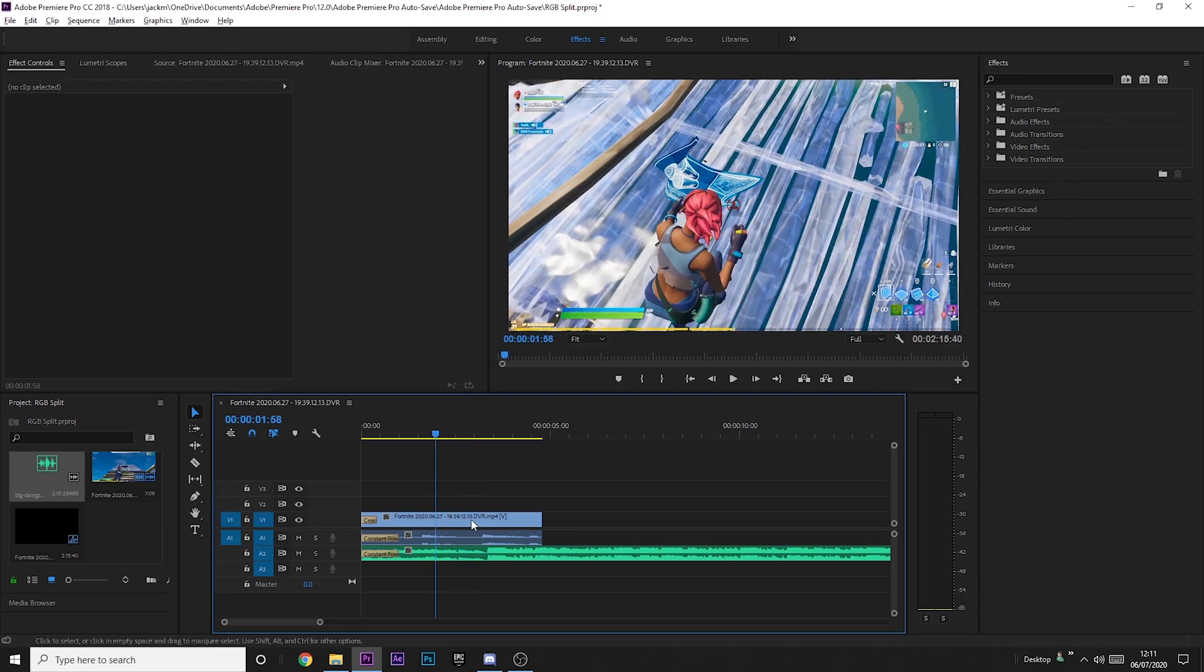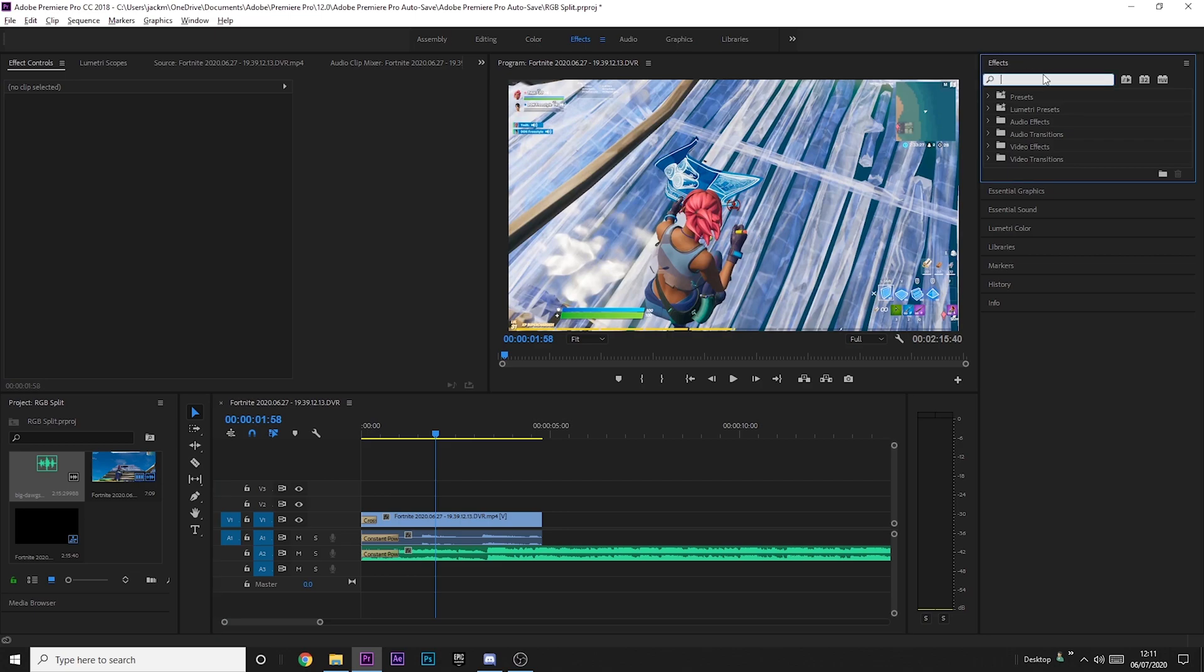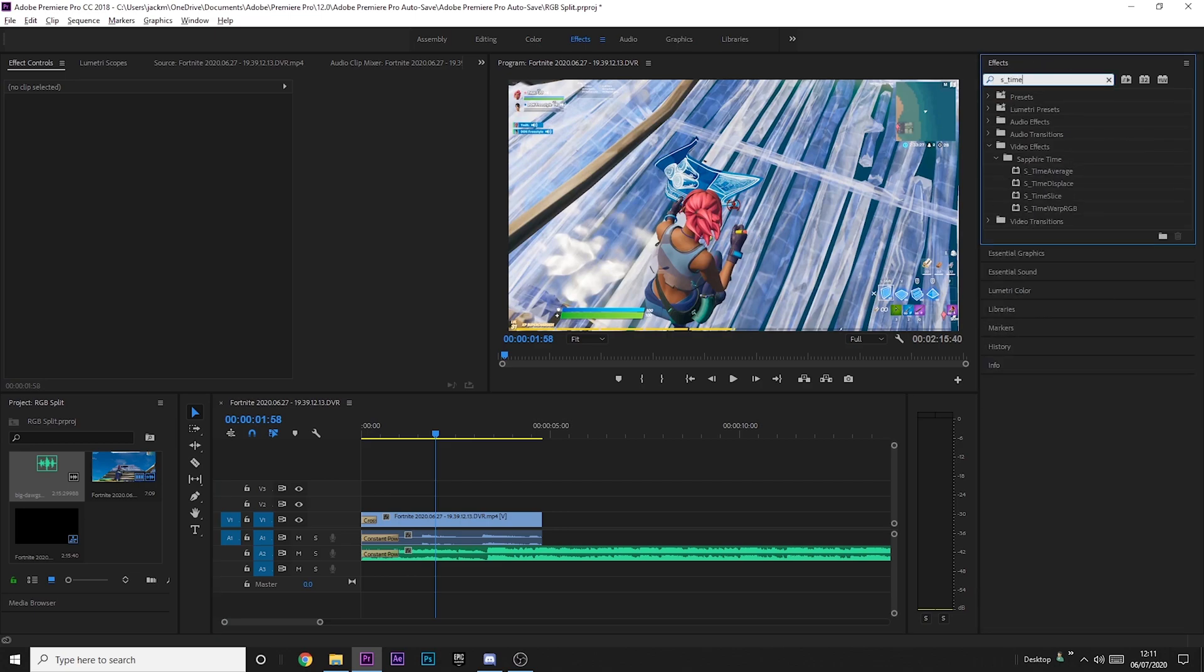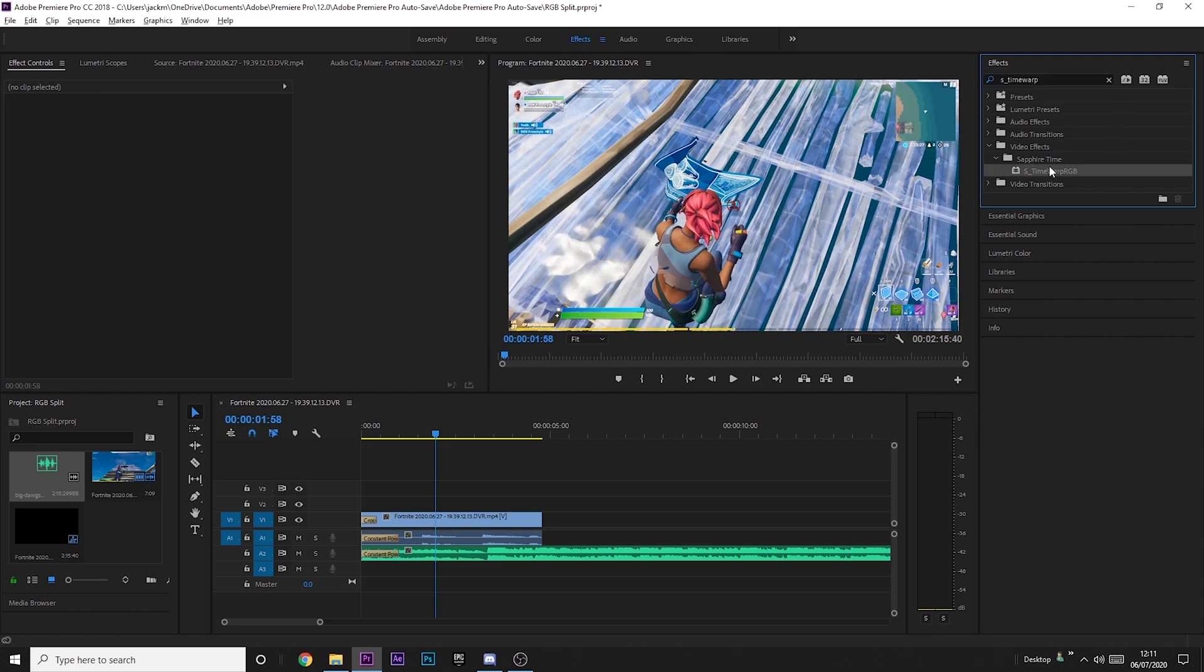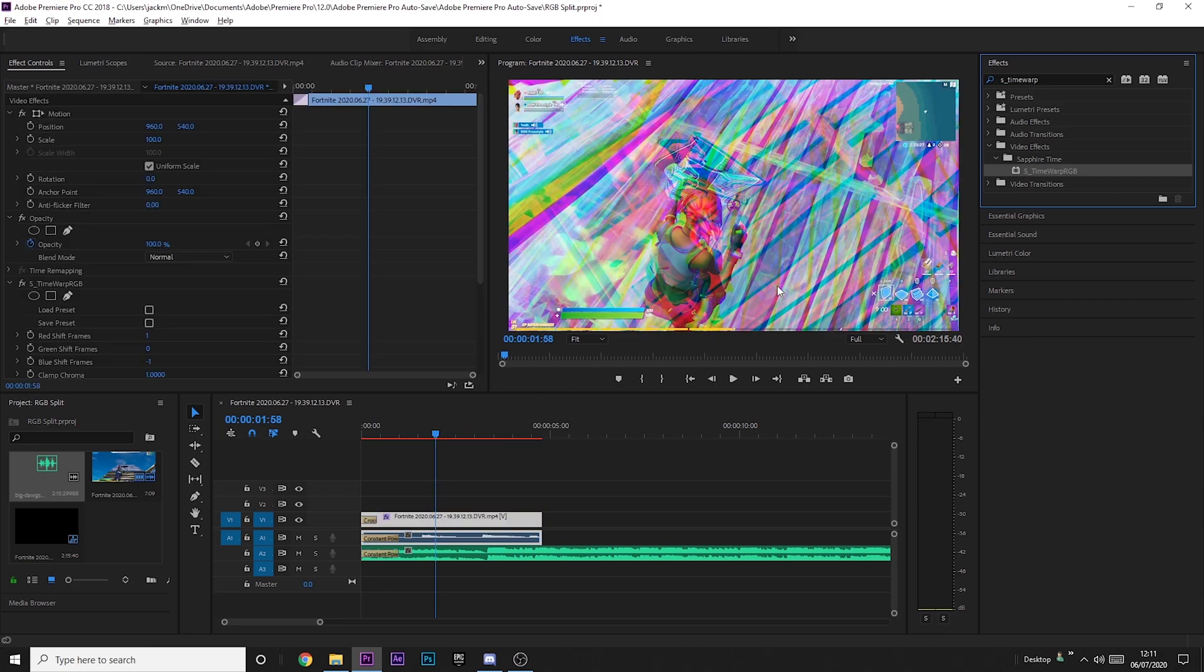Alright, anyway, the first thing you want to do is search in your effects tab up here for S_TimeWarpRGB under Sapphire Time. Remember, you do have to have the plugins for this, otherwise you can't really follow this tutorial. You then want to drag it onto your clip.